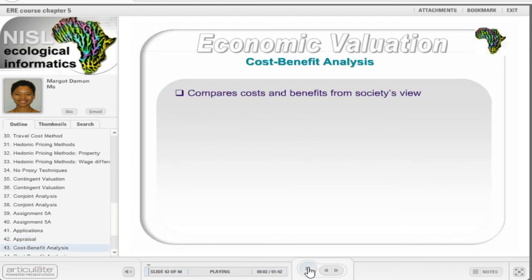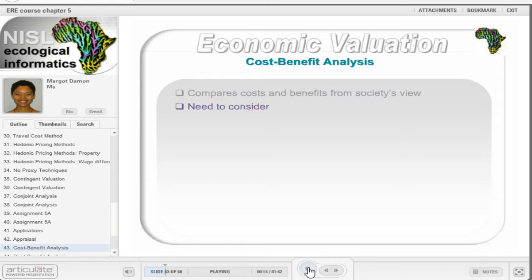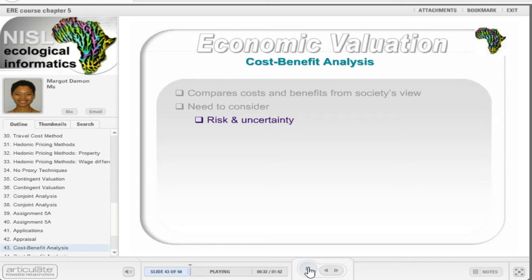The cost-benefit analysis approach compares the costs and benefits of alternative options from a societal point of view. The alternative options may be different projects or minimally a with and without intervention scenario. Certain factors need to be taken into account. Firstly, the risk and uncertainty due to ignorance of the future and environmental effects associated with the CBA needs to be assessed. Risk refers to being able to attach a probability to a happening, while no probability exists with uncertainty.